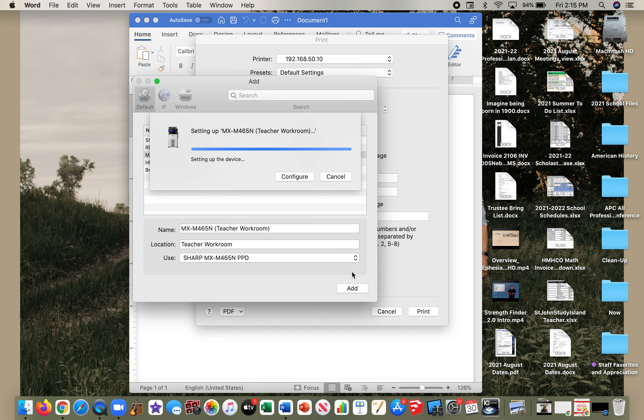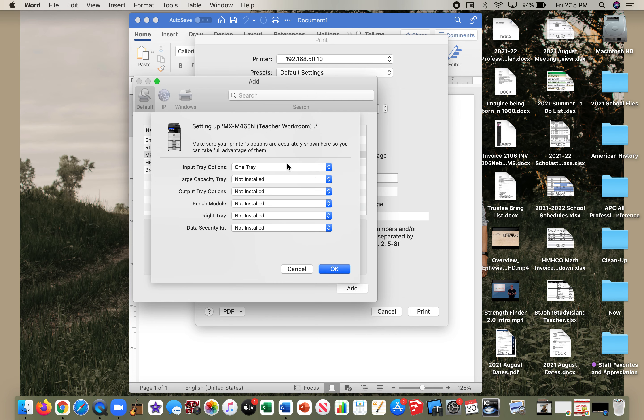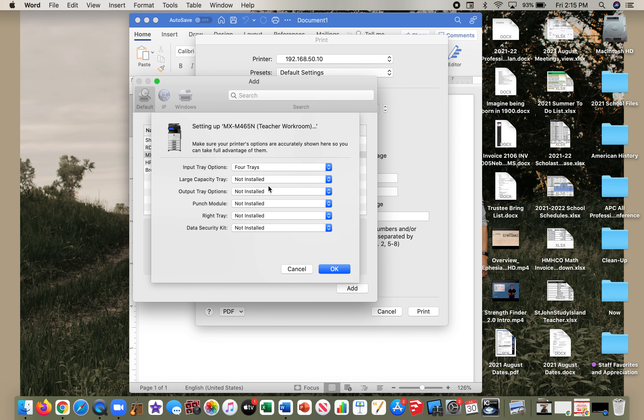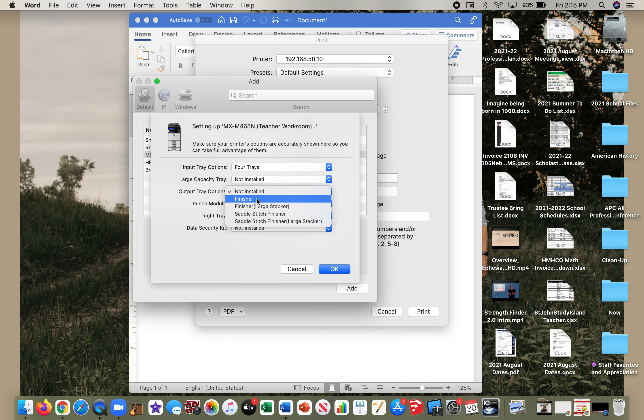Then I'm going to hit Configure before it gets done. While it's setting up, we actually have four trays. We do not have a large capacity tray, and we do have a finisher. The rest you can leave blank.